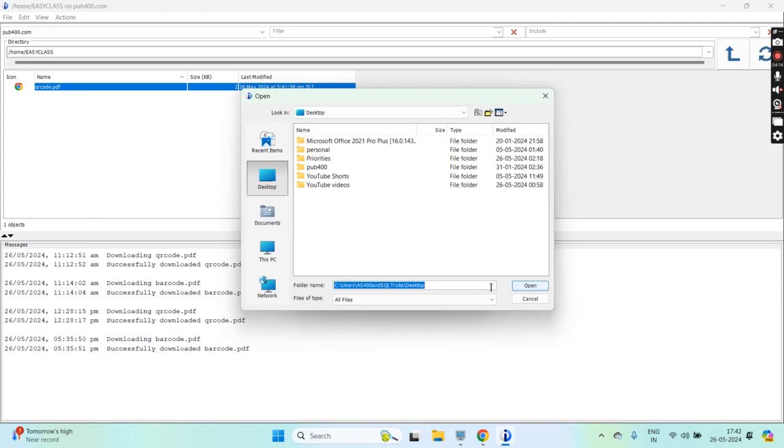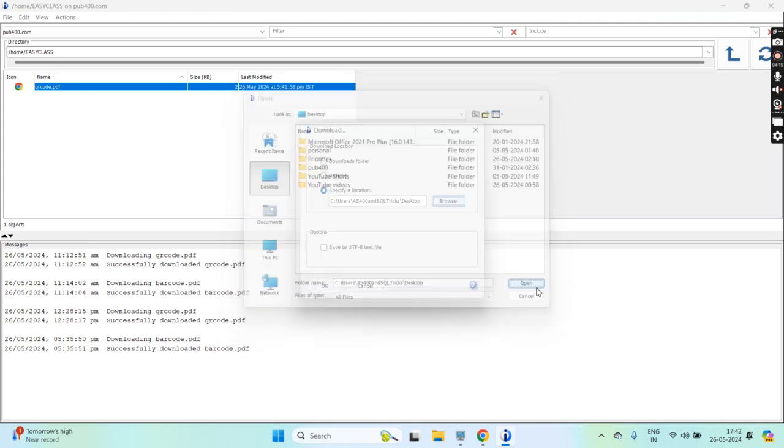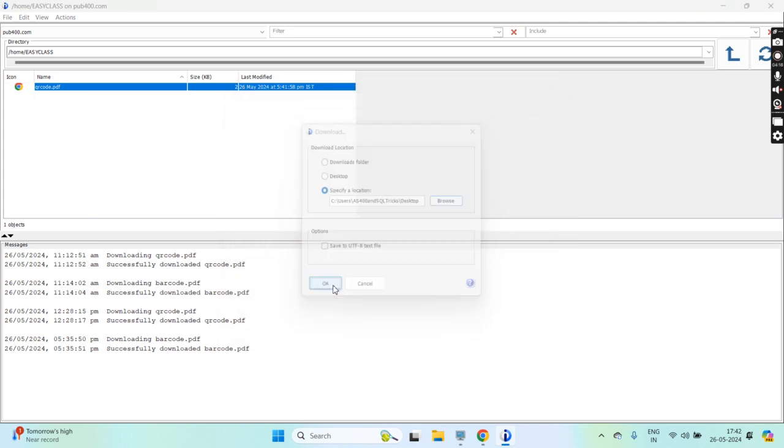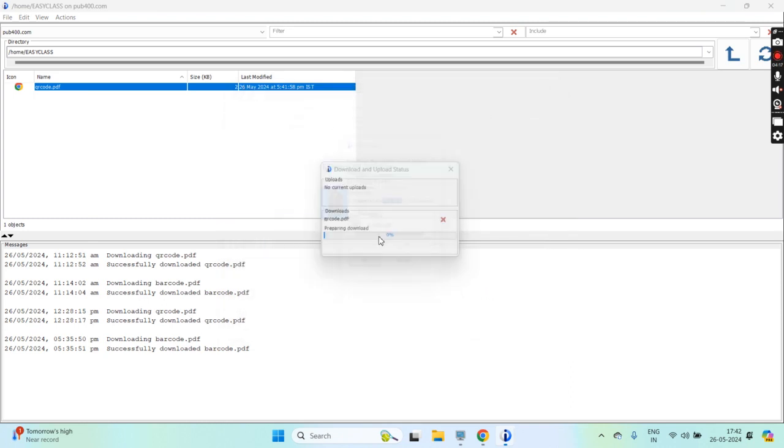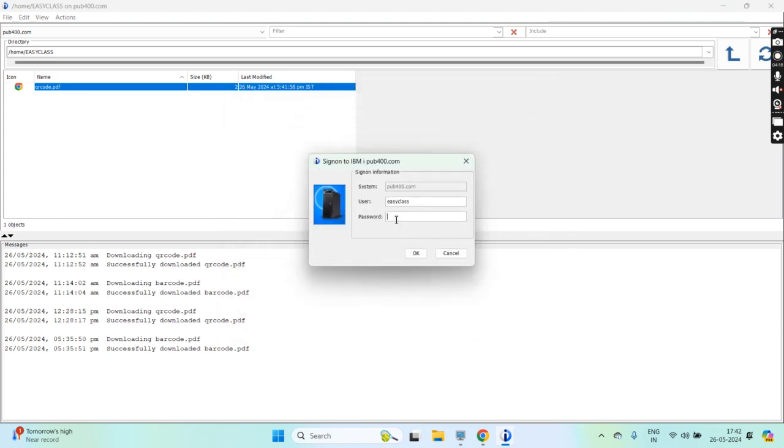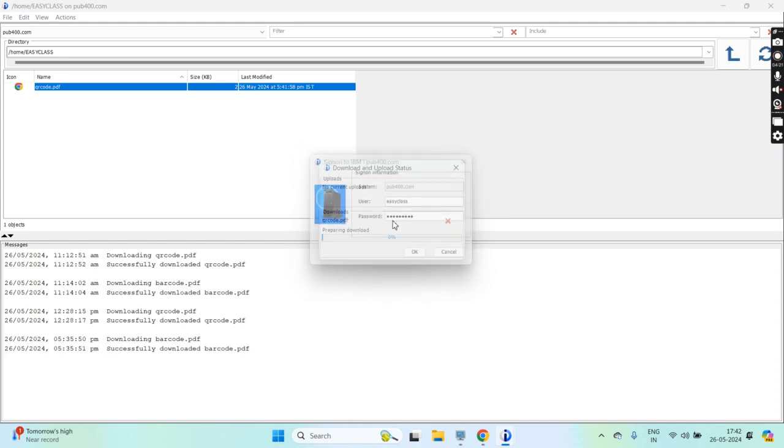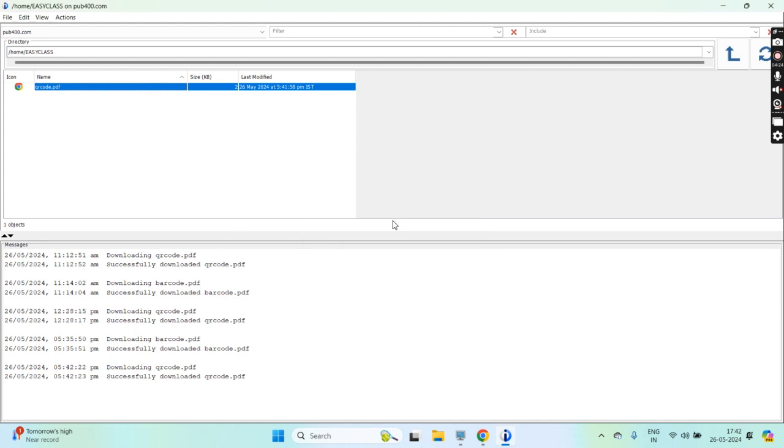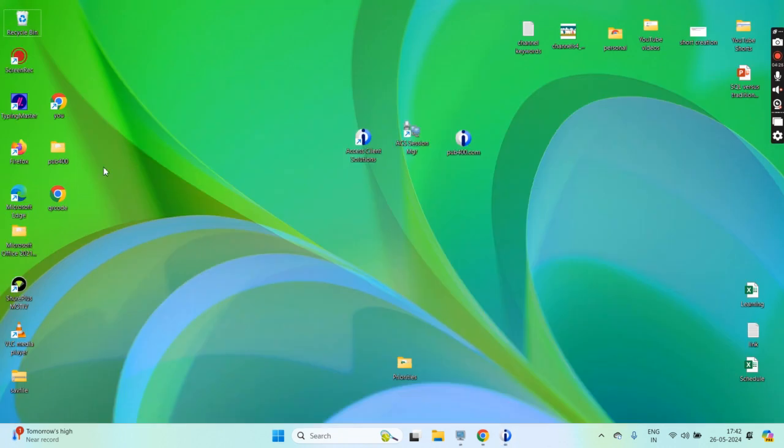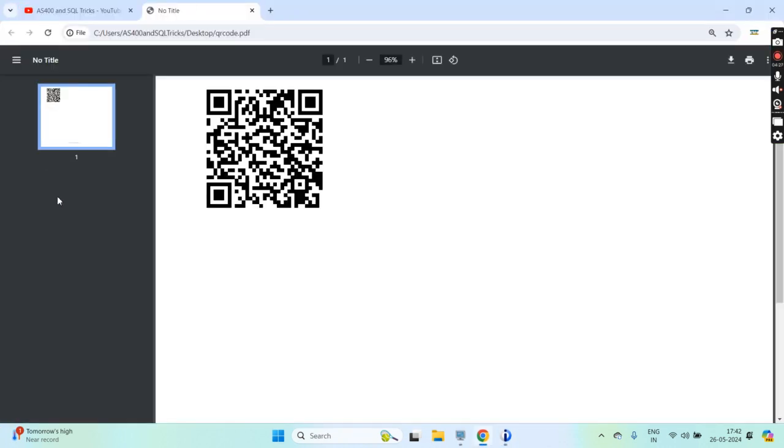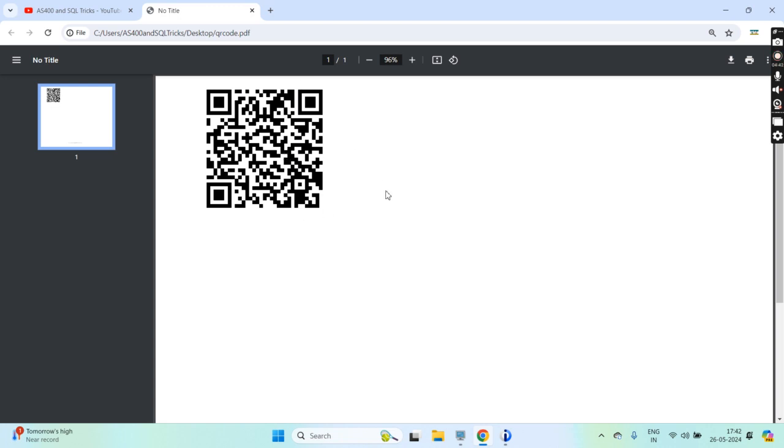Now you can see this QR code is printed with 26 characters written within it. That's the QR code for that.